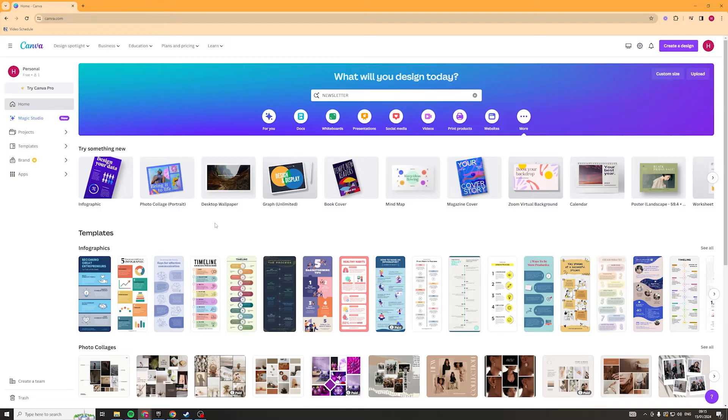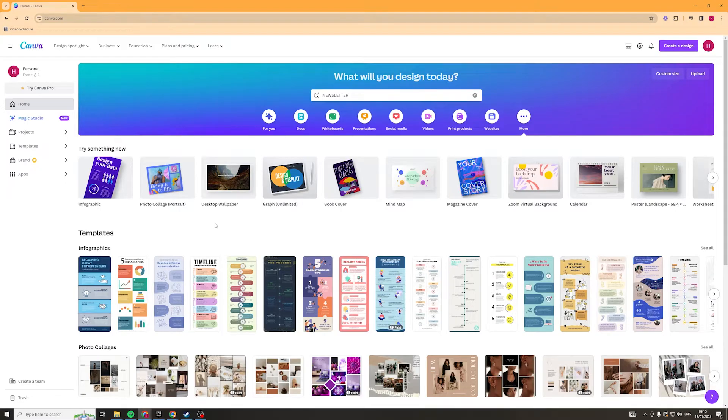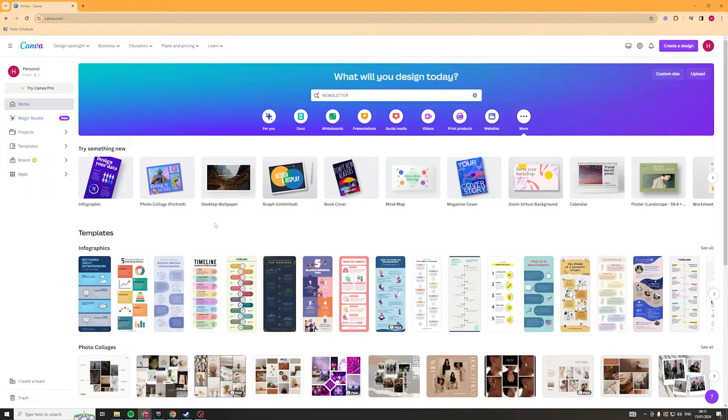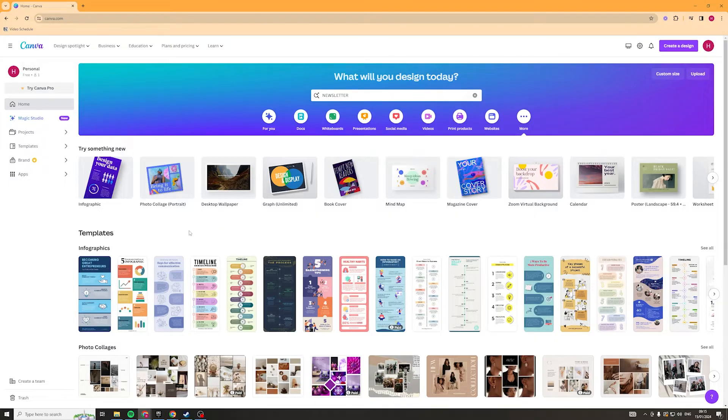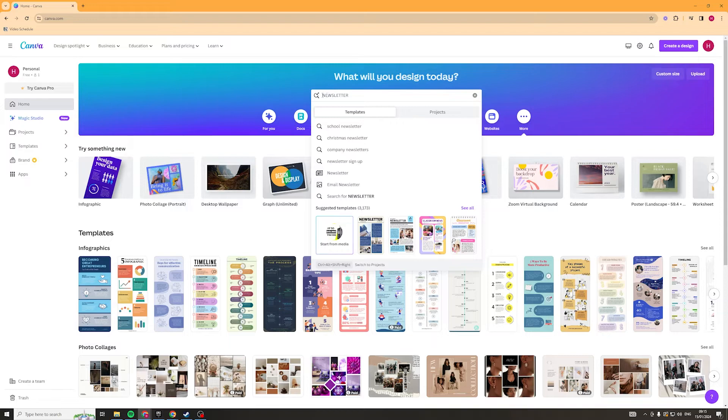Now the first thing you need to do of course is go log into Canva. For this you can use a personal account or you can use a paid account. I'd recommend using a paid one if you want some of the more cool and unique templates but what we're going to do here is we're going to go ahead into the search bar and we're going to type in newsletter.